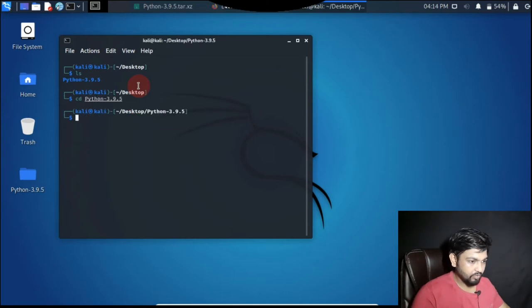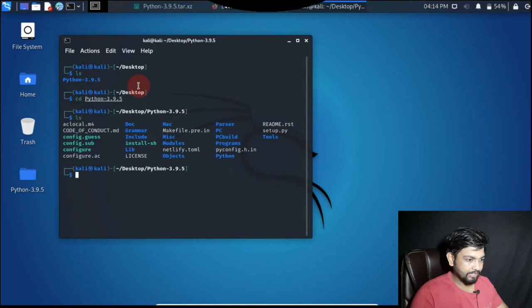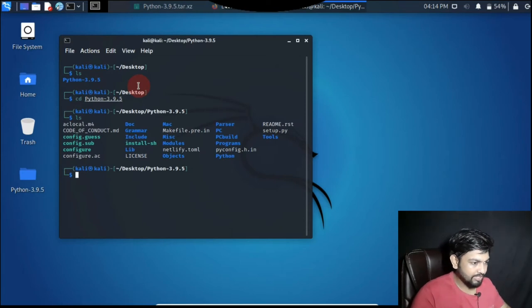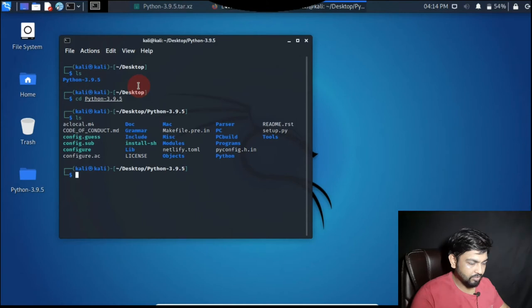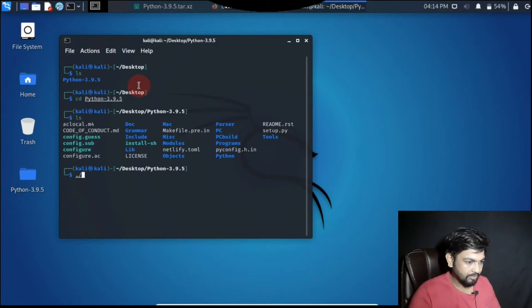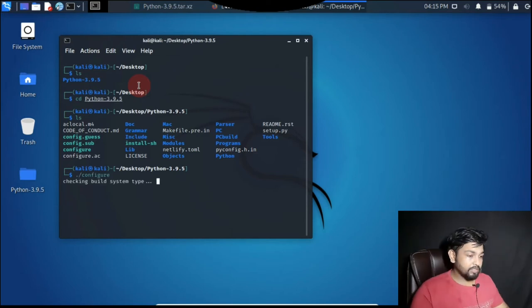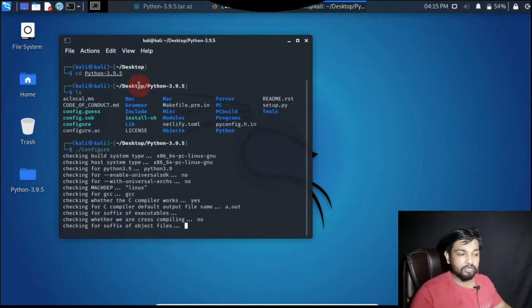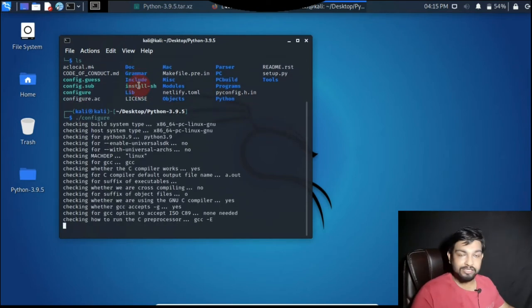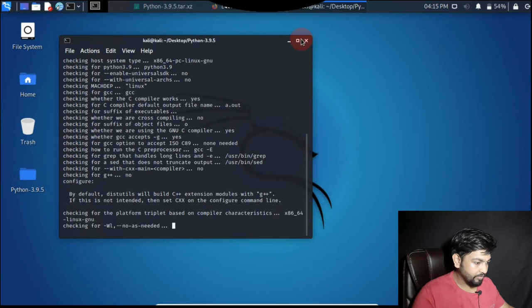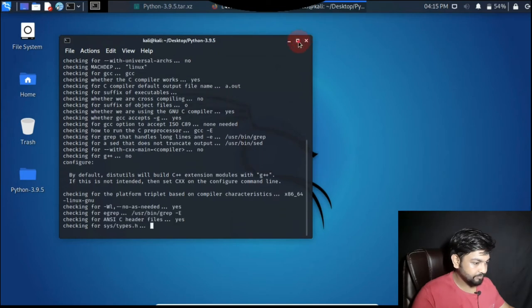We go inside it then do ls. Inside ls you can see all the set of files showing here. What we have to do is just click this command configure. Let's give it some time to configure. It might take some while to configure it.